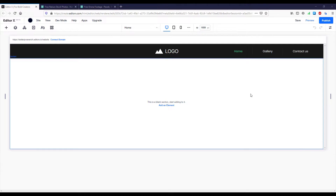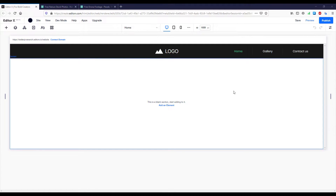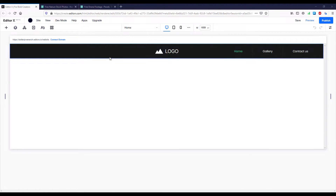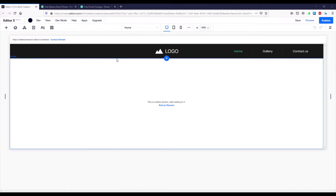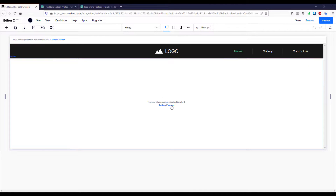Hello and welcome back to the second part of the Editor X tutorial series. If you haven't registered on the Editor X website, I highly suggest you do that — the link is in the video description below. In the previous video we designed a simple, clean, and responsive header, and in this video we're going to add the welcome page and create a gallery as well.